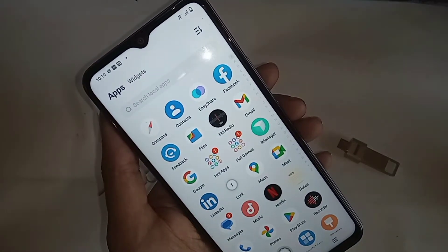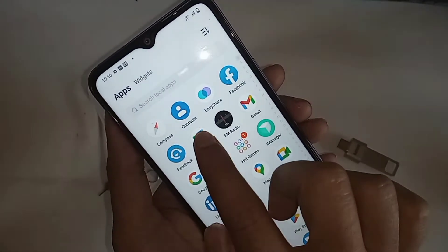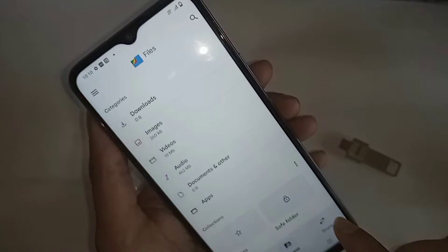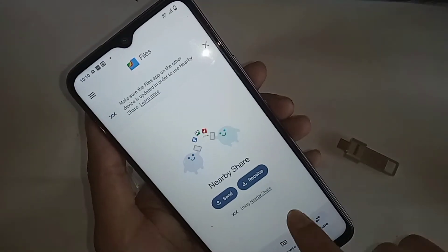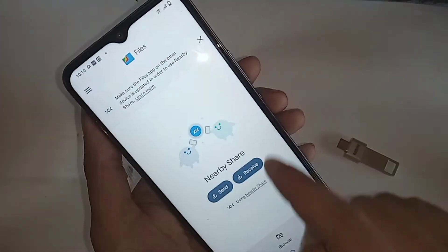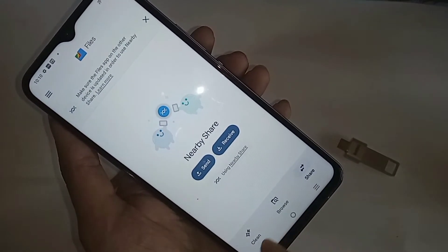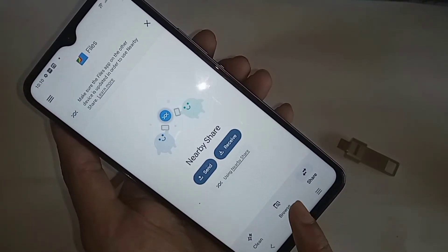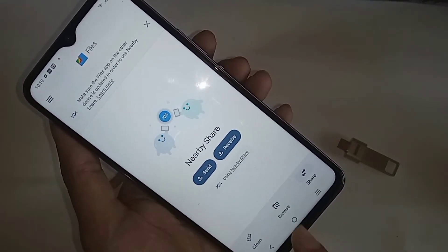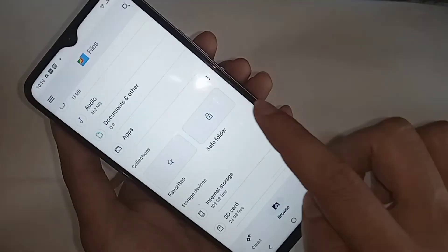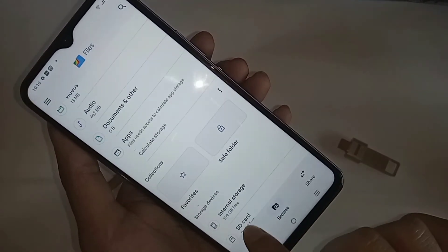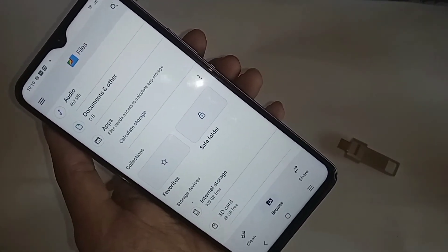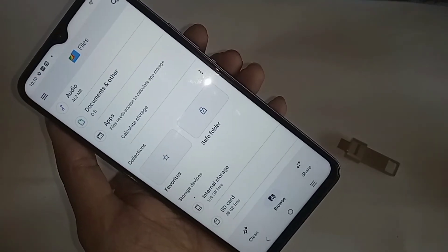Scroll down. When you find the option called Files, click on it. When you click on Files, it will present you with many options. You can see options called Share, Browse, and Claim. If you want to show your SD card storage information, click on Browse and scroll down. You can see your phone internal storage option and SD card storage option.